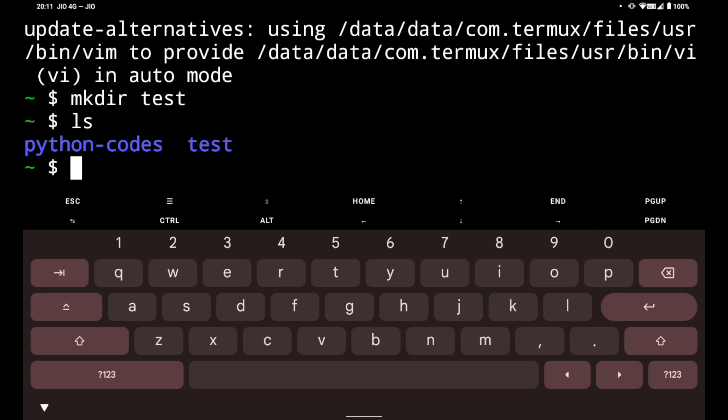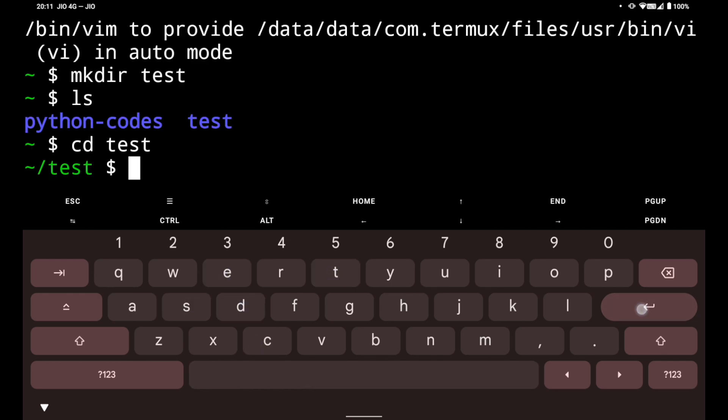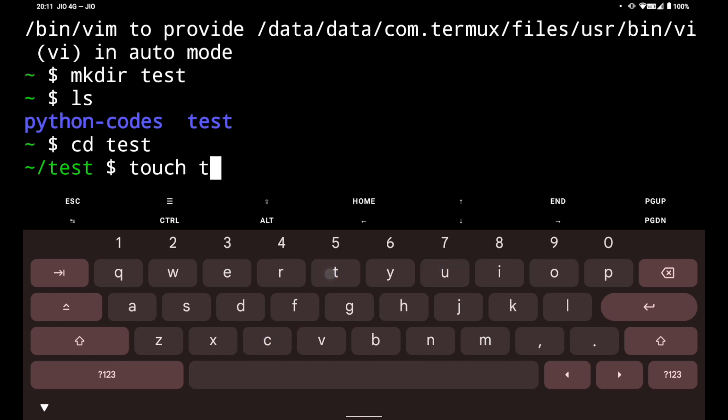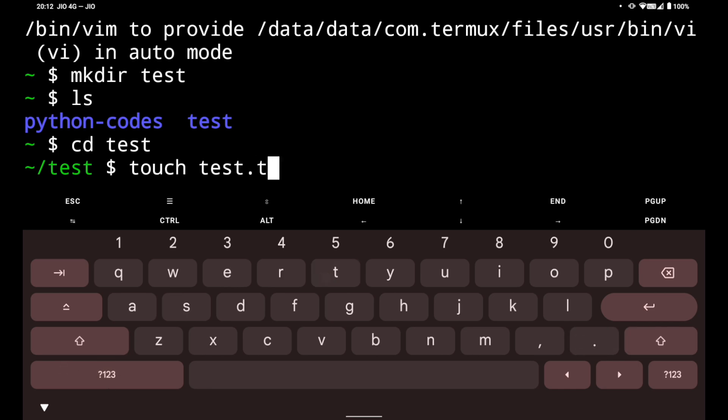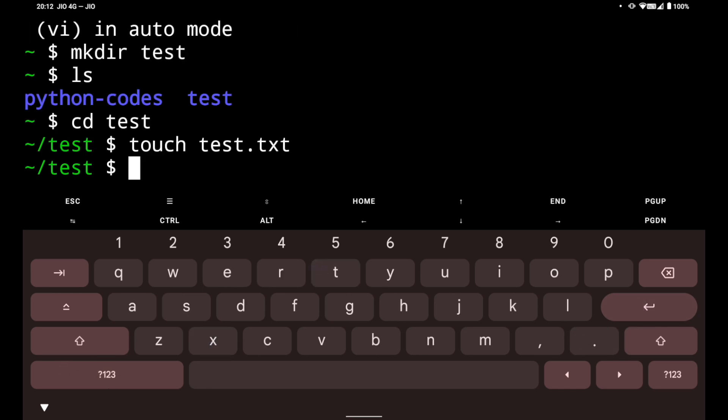Now I have to enter the test folder. To do that I have to do cd test and enter. cd means change directory and we will move to the test directory. Now we have to create a file. To create a file we have to type touch and the file name. Here it will be test.txt and hit enter.